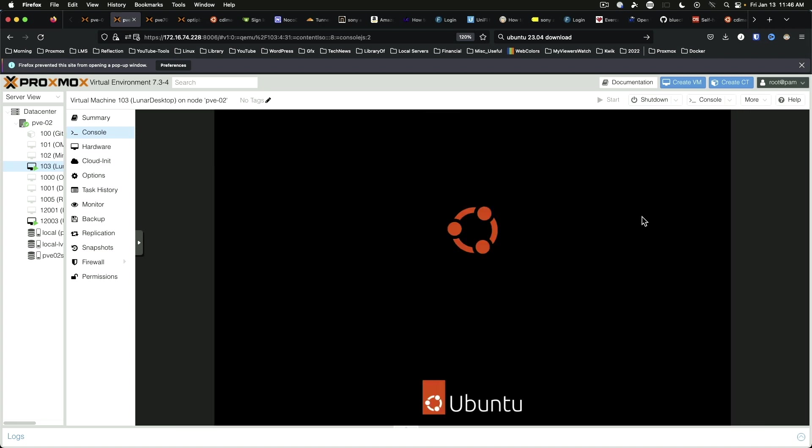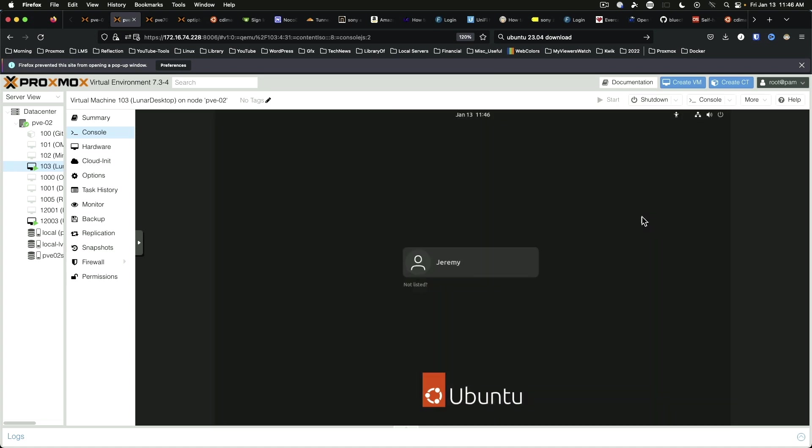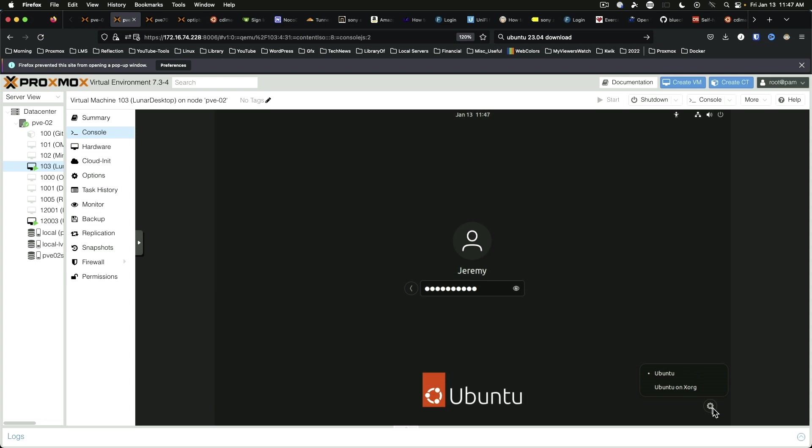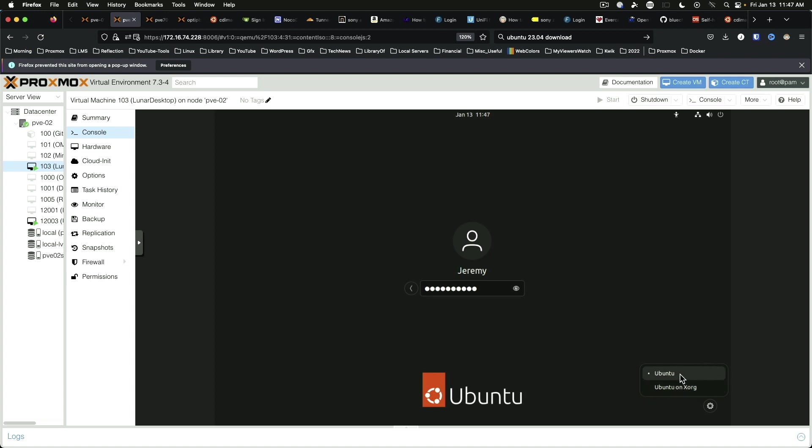A couple of odd error messages there, but nothing we can't work around. And let's take a look at our gear down here. By default, we are going to be running Wayland. And if you want to use XORG, for instance, if you need to use a remote support software, you will most likely want to be on the XORG option. So we're going to go ahead and do the Wayland version and get logged in.